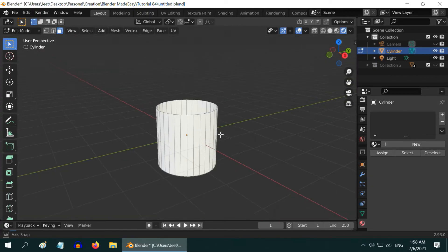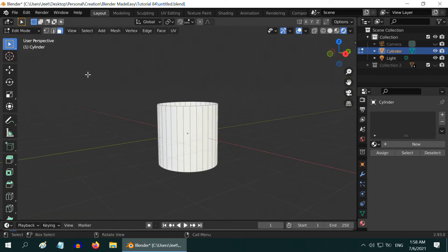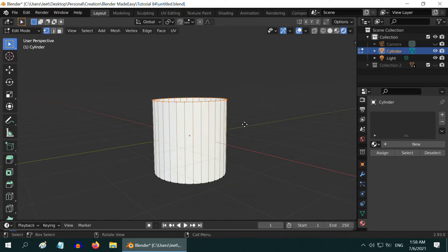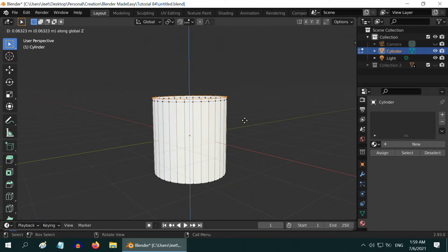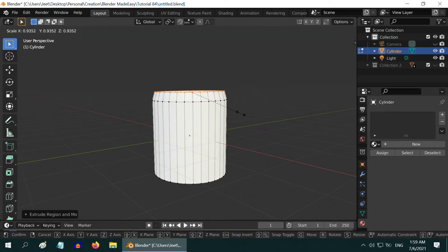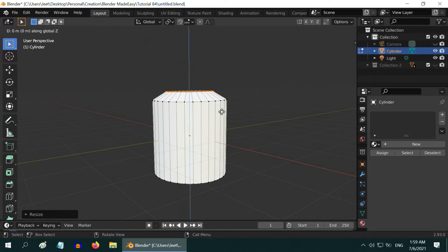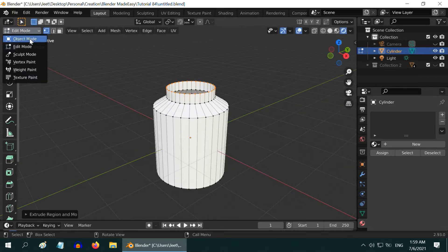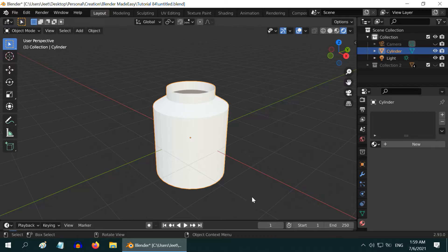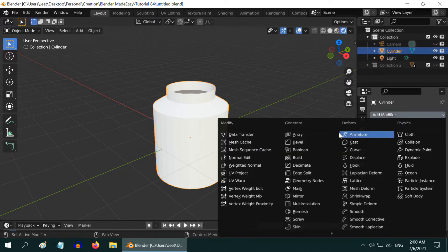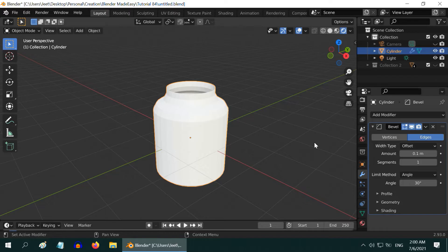So we got the top face removed. Now turn on the vertex selection mode. We will do it a little fast and complete it quickly. We need to extrude and resize the vertices to create a shape like this. Let us now go back to the object mode. Next go to the modifiers tab and let us add one bevel modifier.